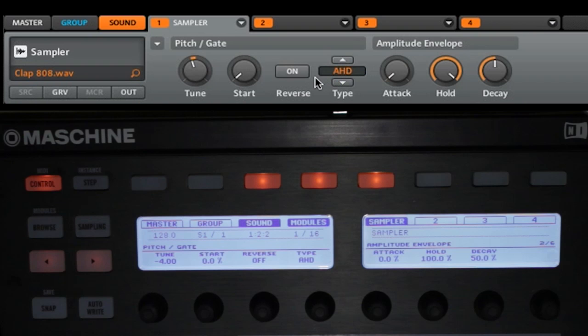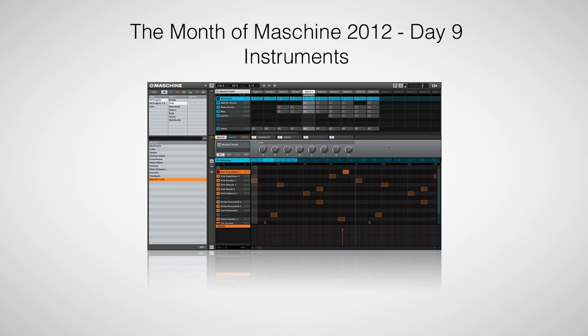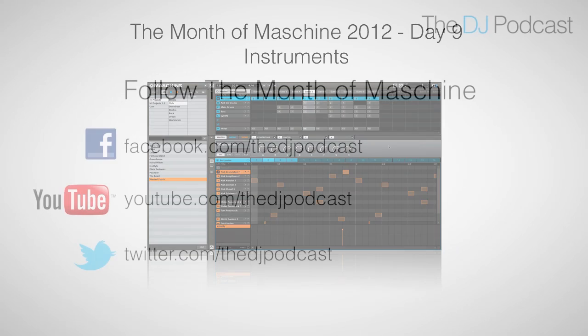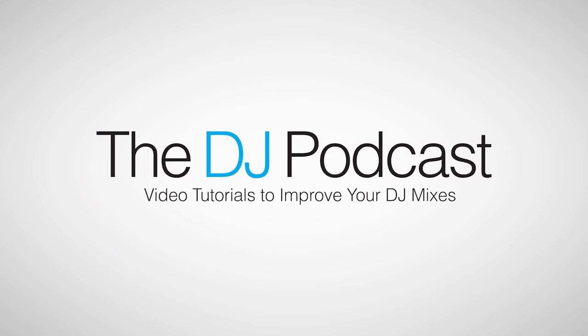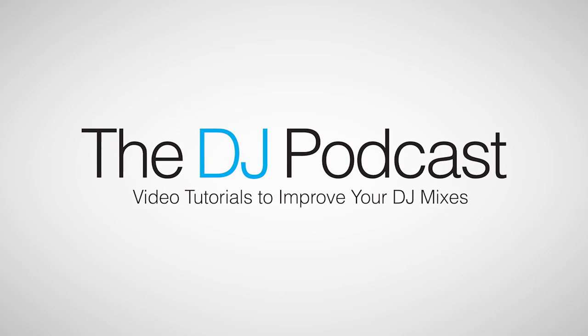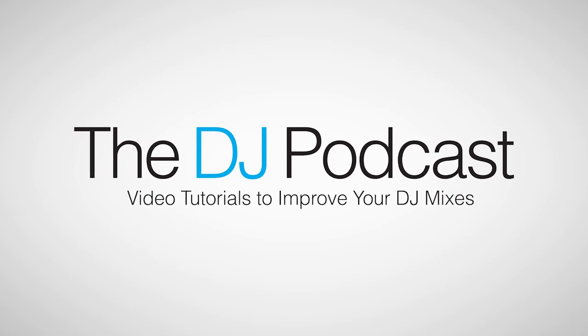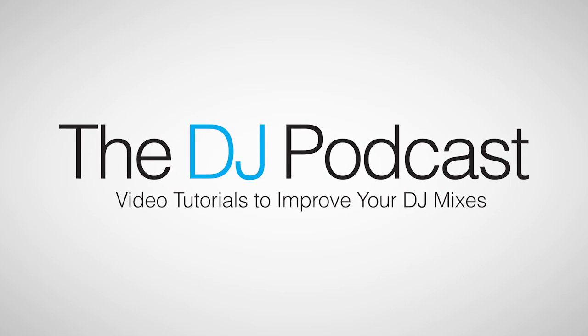So this has been a quick overview of how you can use the control mode or the step sequencer mode to create more interesting patterns that you can use in your live performance or production. Stay tuned for our next video on Monday, May 21st, where we take a look at how to add instruments to your machine projects. You can follow The Month of Machine 2012 on Facebook, Twitter, and YouTube. And don't forget to visit thedjpodcast.com for more reviews, news, and how-tos.